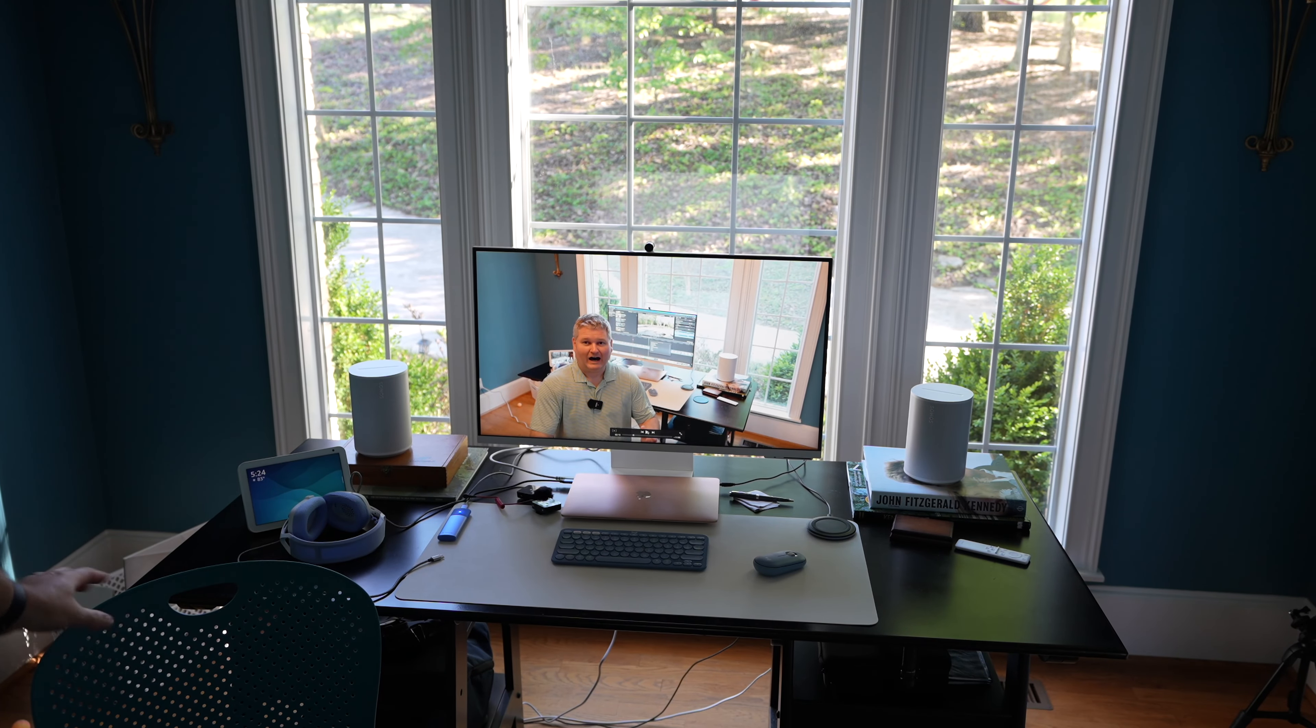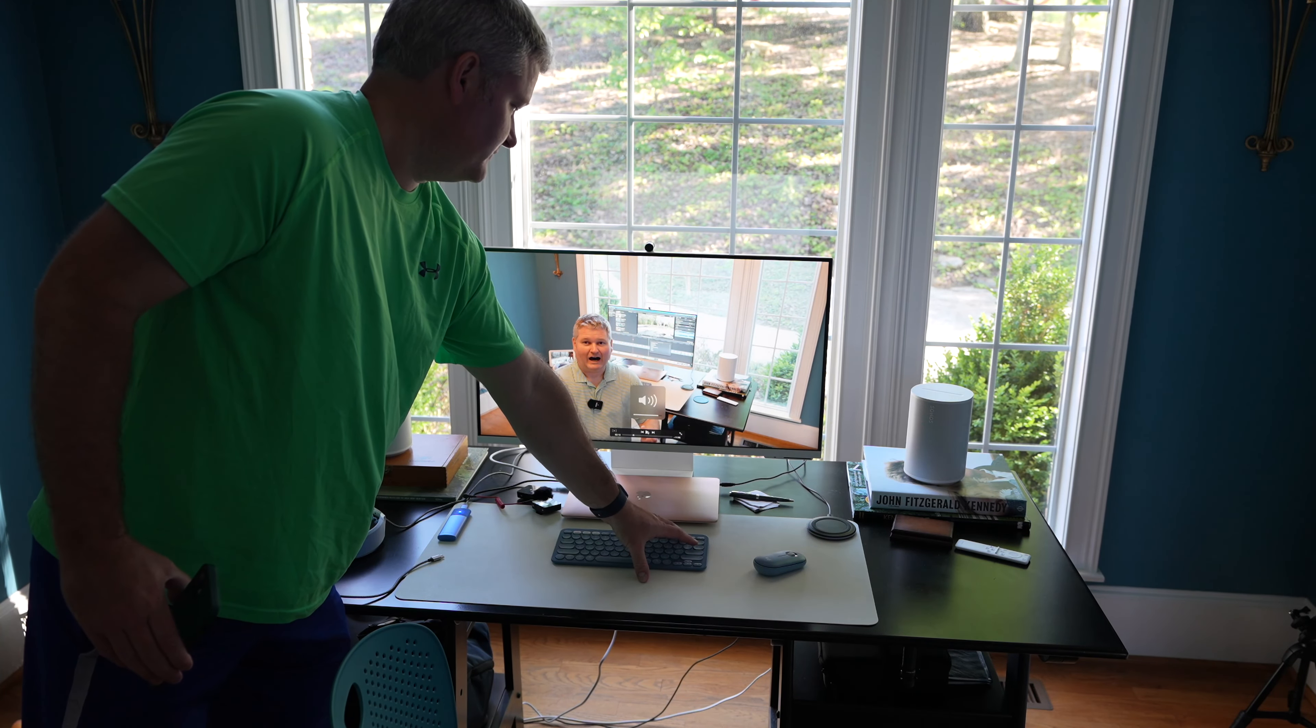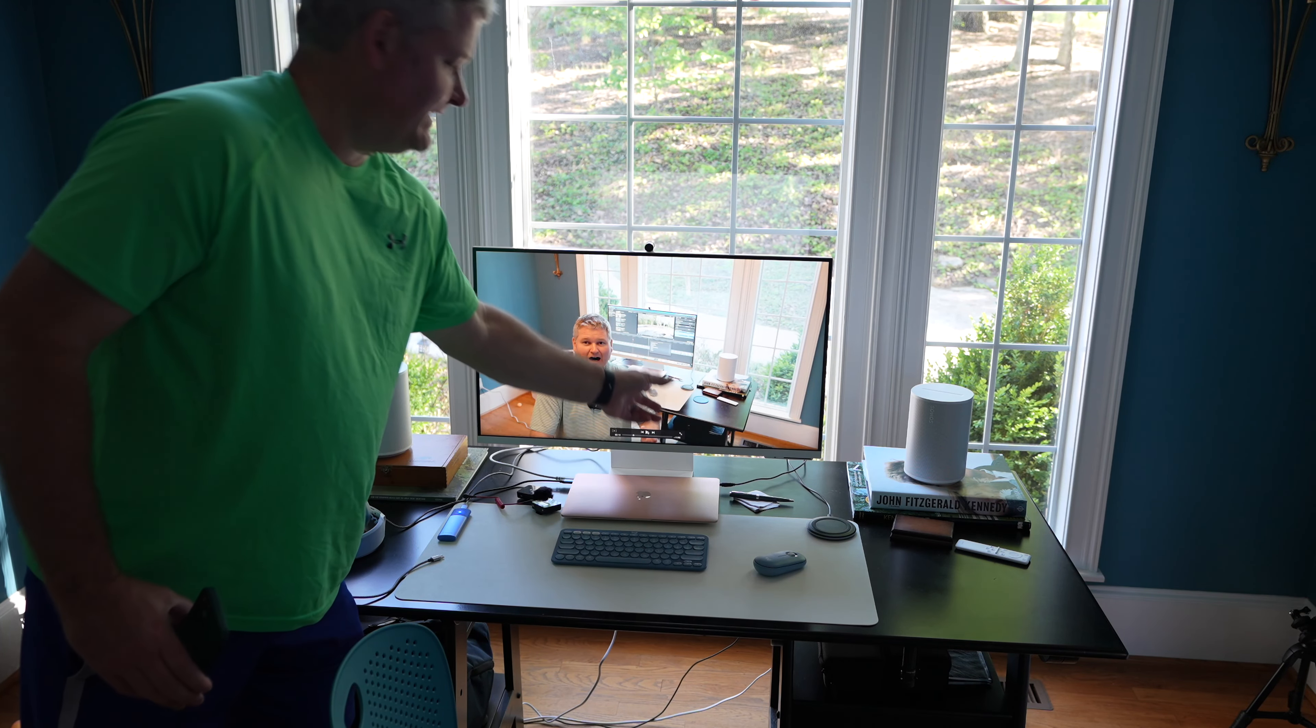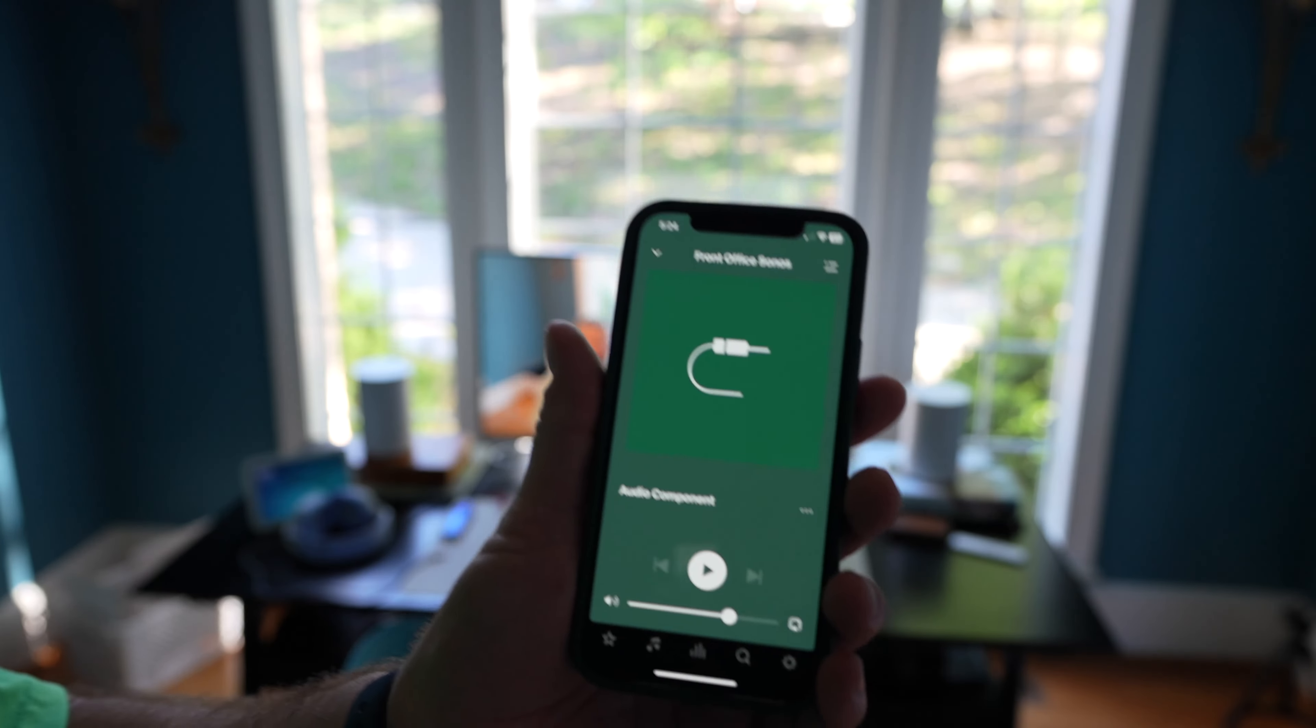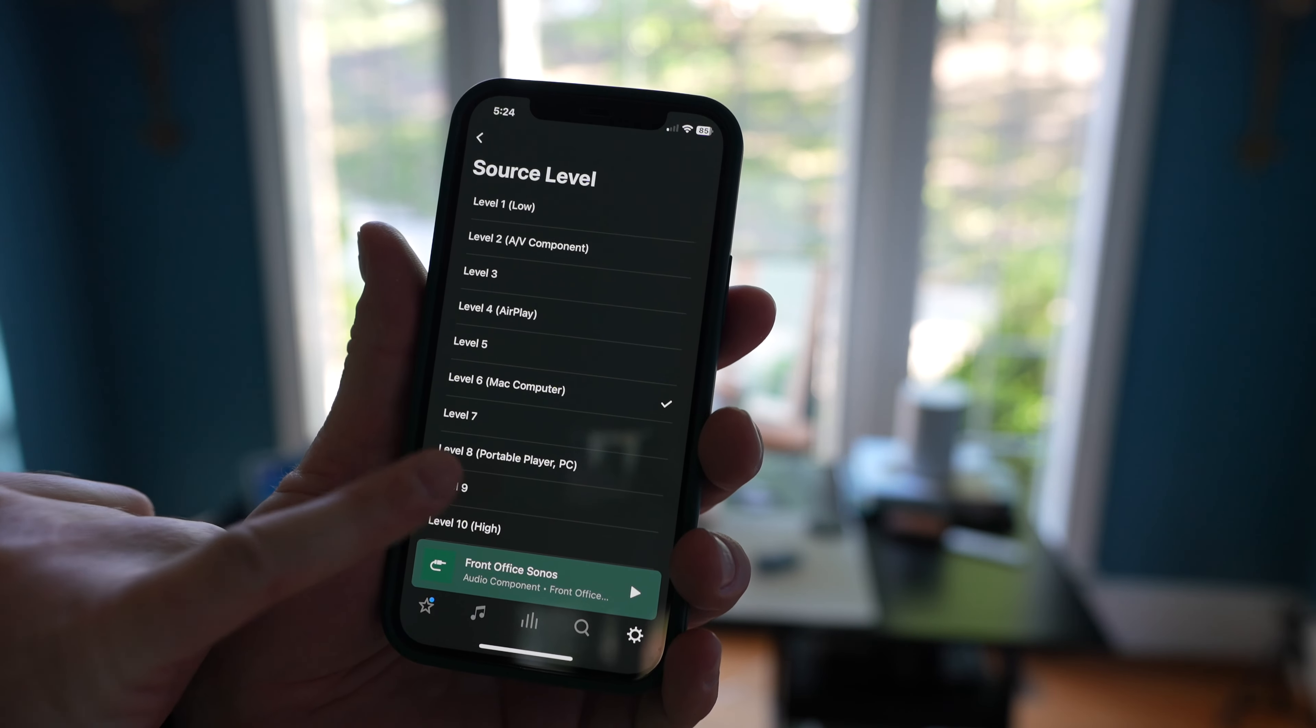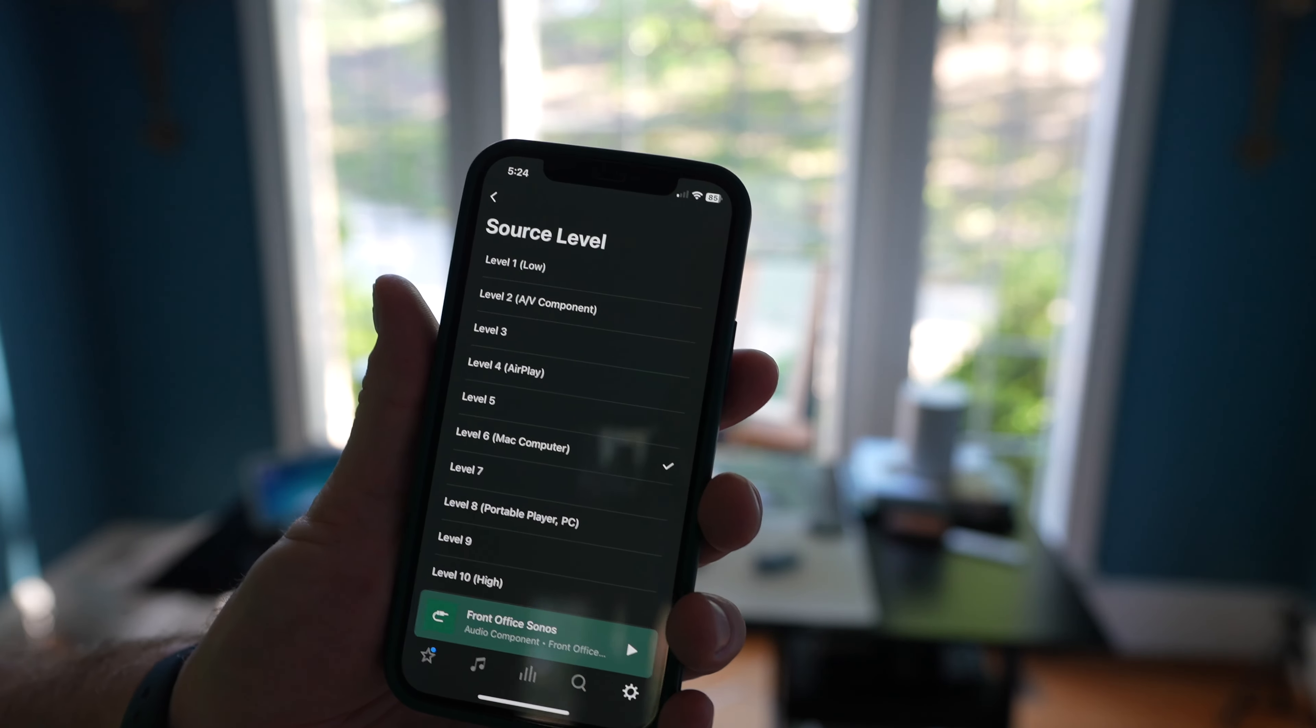So the reason I did that, there's a volume setting within the Sonos app, which I set it to 69. This within Mac OS, you know, you can adjust your volume without maxing it all the way out. It's super loud. So you can tinker with your in app setting if you want to. But what's interesting is that source level, as you just saw, it lists Mac computer as an option. And level eight, it says portable player or PC, level 10 high.